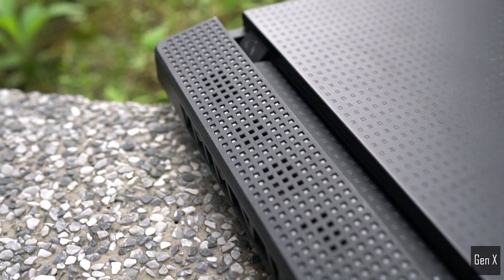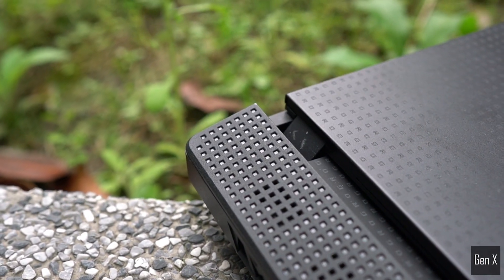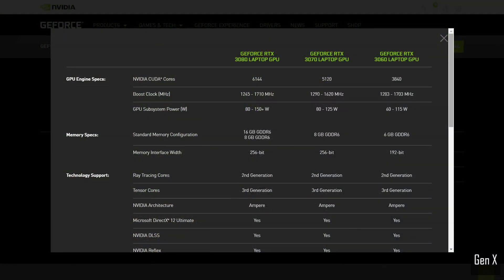The RTX 3060 laptop GPU is specified to have TGP ranging from 60 to 115 watts, and today we are taking a look at how much the performance can vary between different power levels.